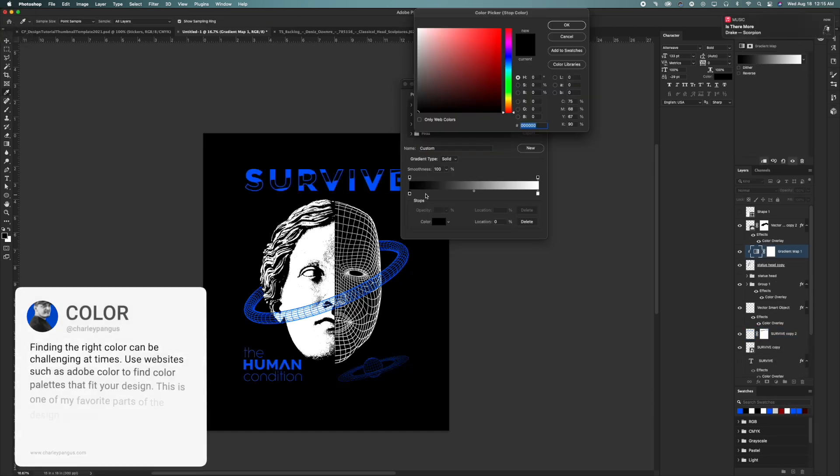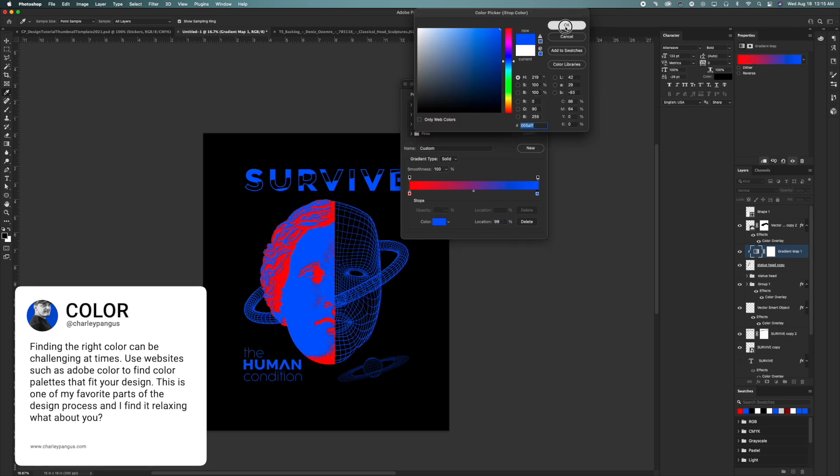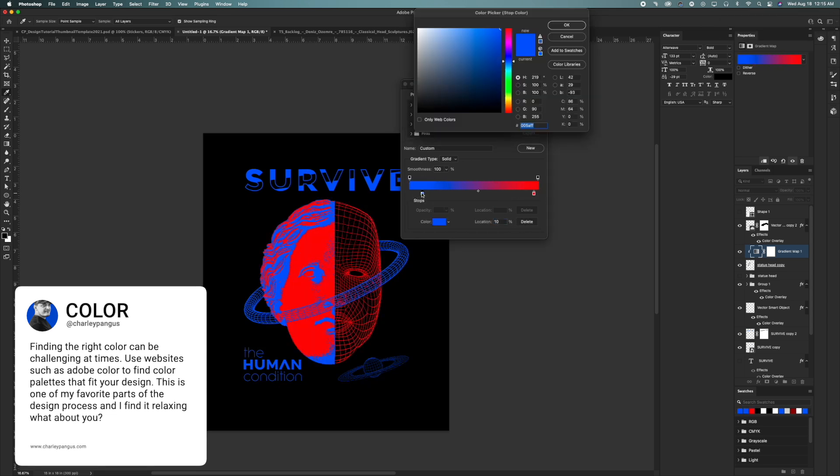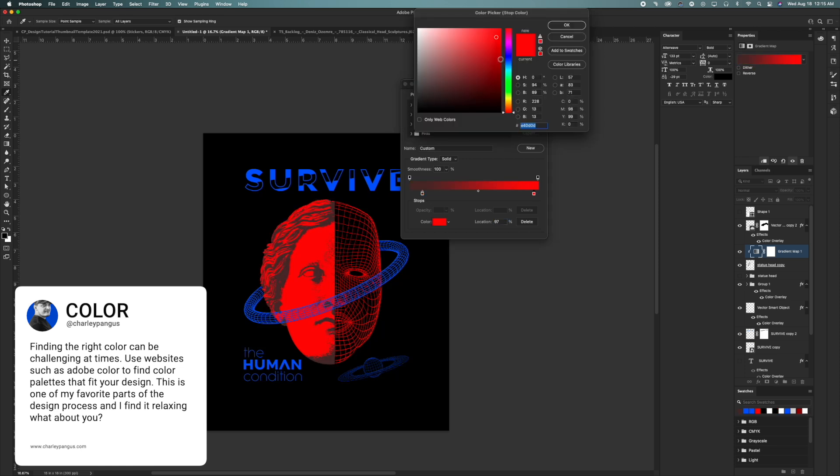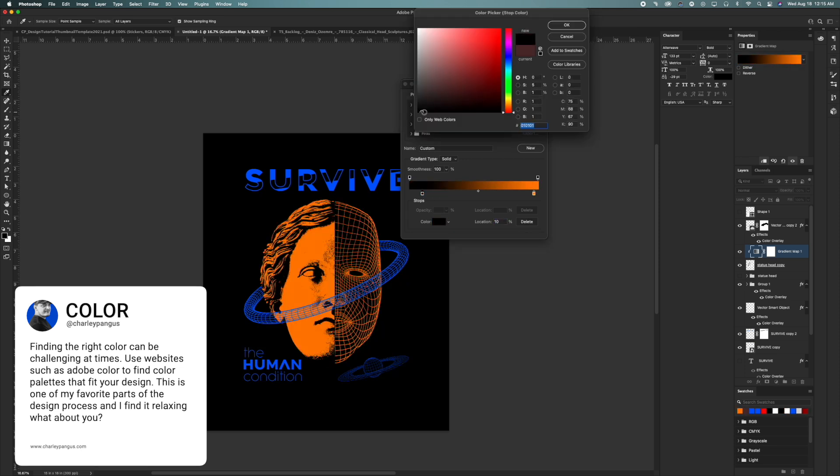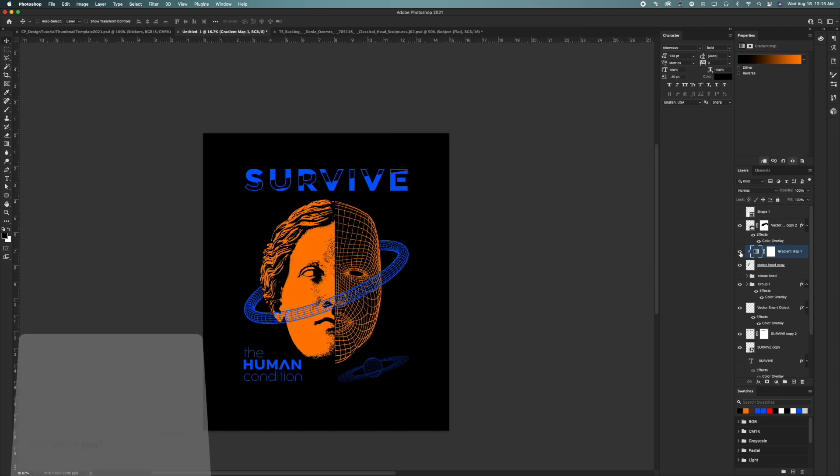All right, let's talk about color now. Finding the right color can be challenging at times. Use websites such as Adobe Color to find color palettes that fit your design. This is one of my favorite parts of the design process, and I find it super relaxing. What about you?